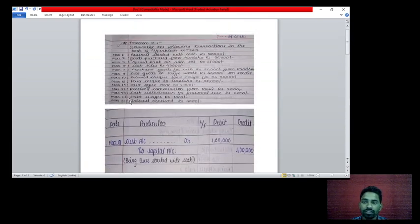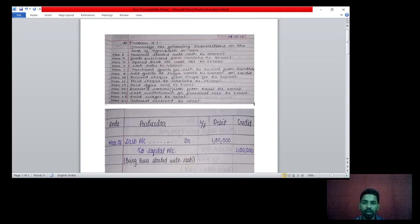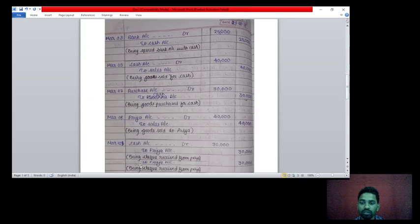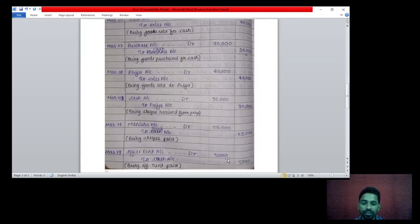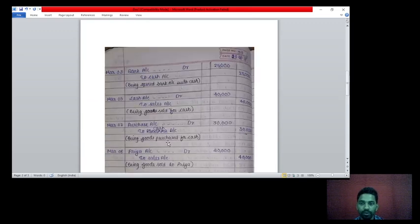19th March: paid office rent rupees 5,000. Paid means cash paid. Two accounts affecting — office rent account and cash account. Office rent account debit rupees 5,000, to cash account credit rupees 5,000. Being office rent paid.